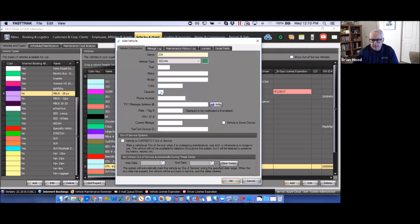We recommend adding all other details such as year, make, model, color, capacity, phone number, text messaging, plate and tag, VIN ID, and current mileage — mileage comes into play later in the billing process. If integrated with TomTom GPS, you can enter that information as well. Some items like plate and tag can be sent out on notifications to customers, helping ensure the vehicle they expect is actually the one coming to them.